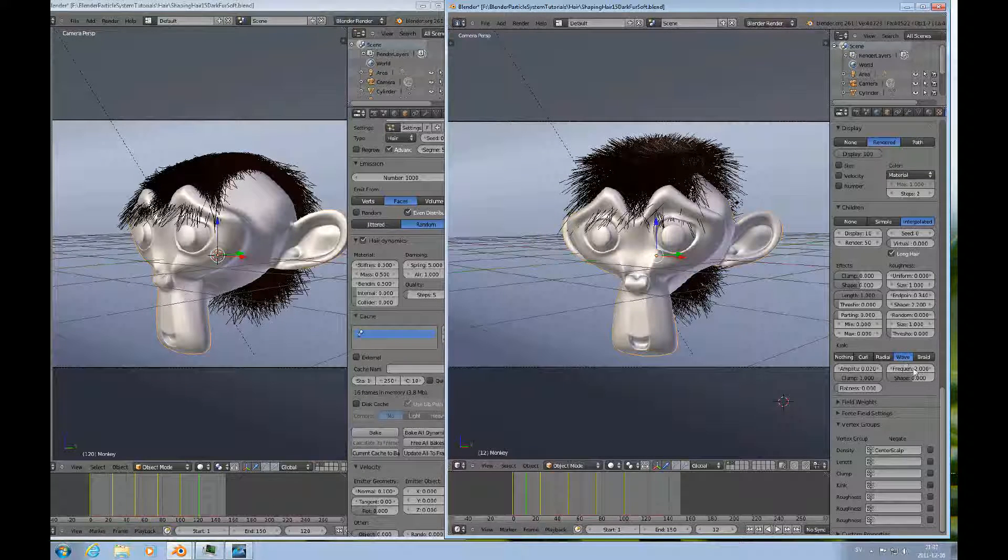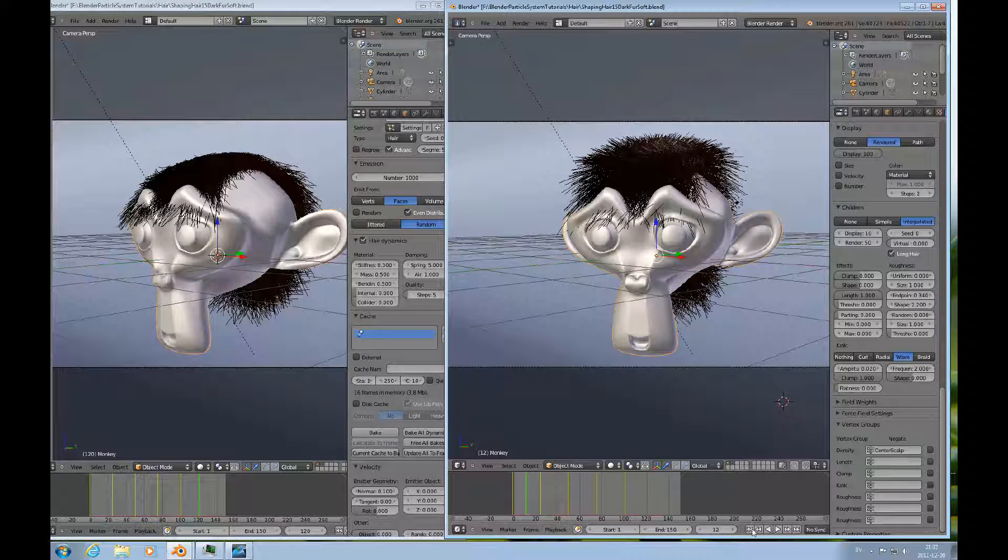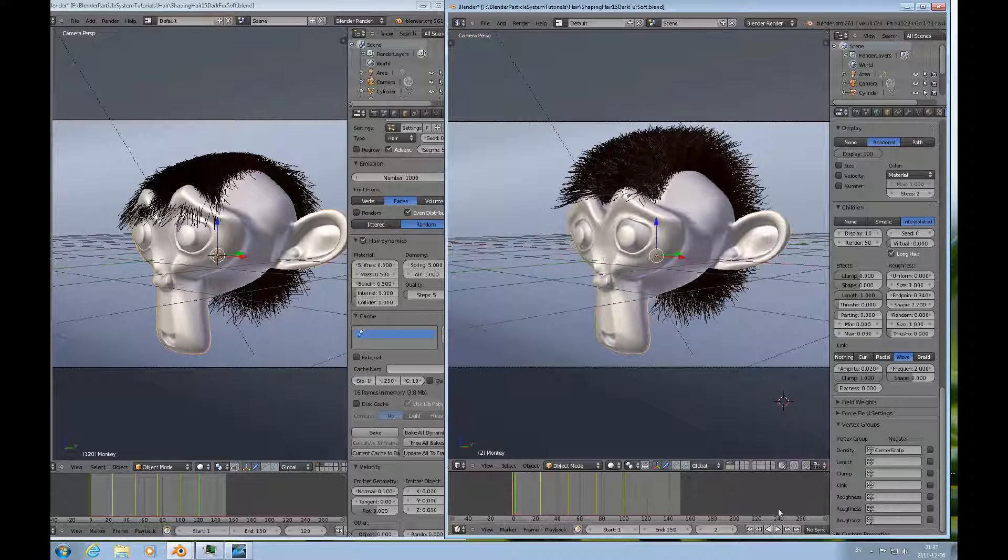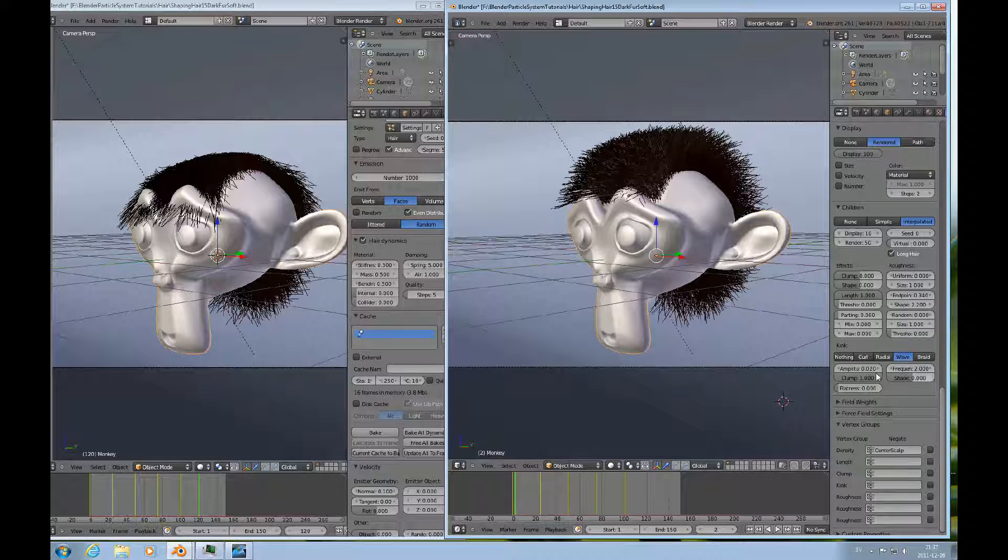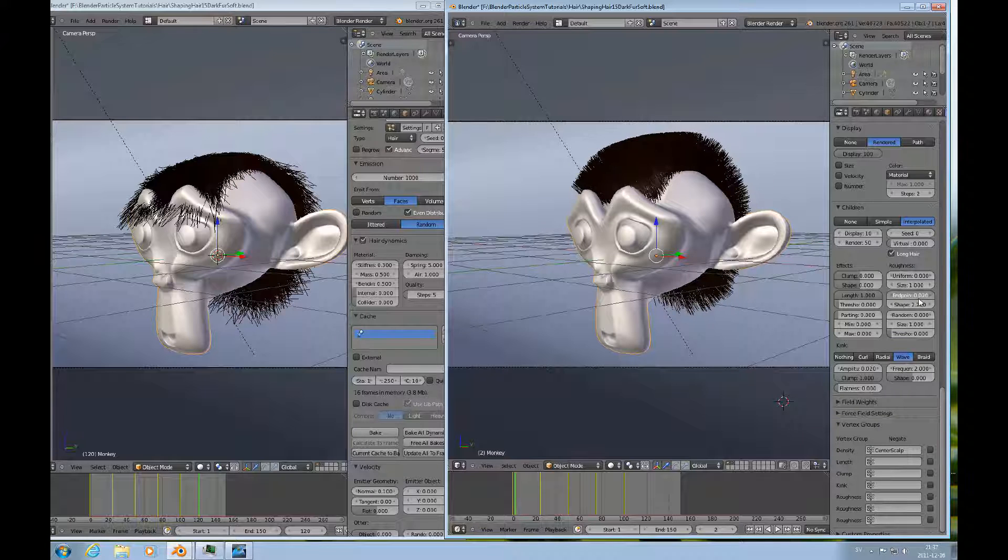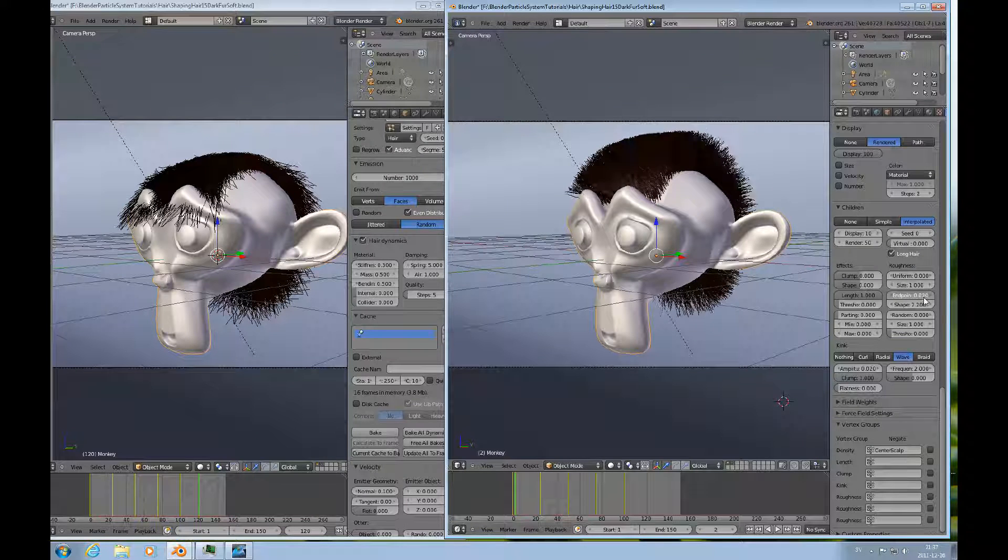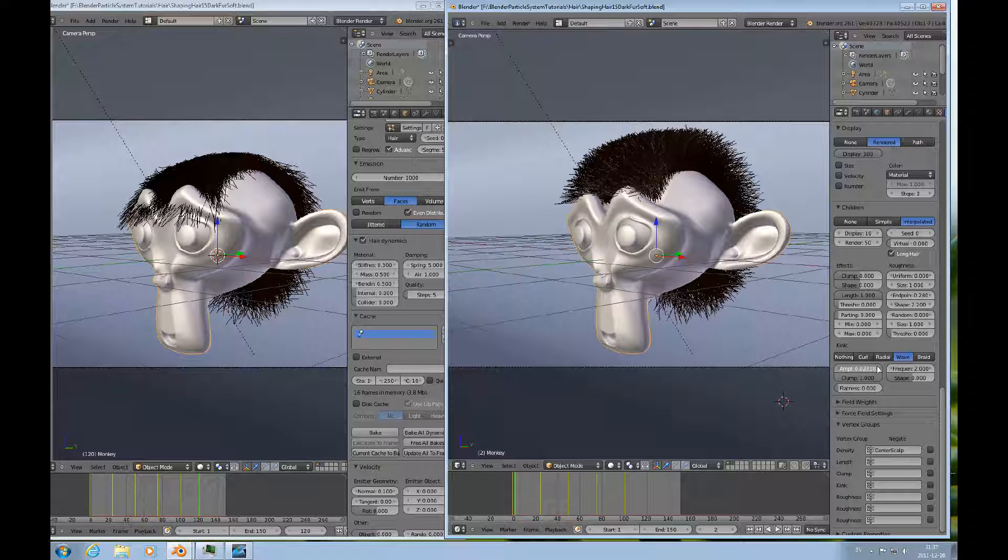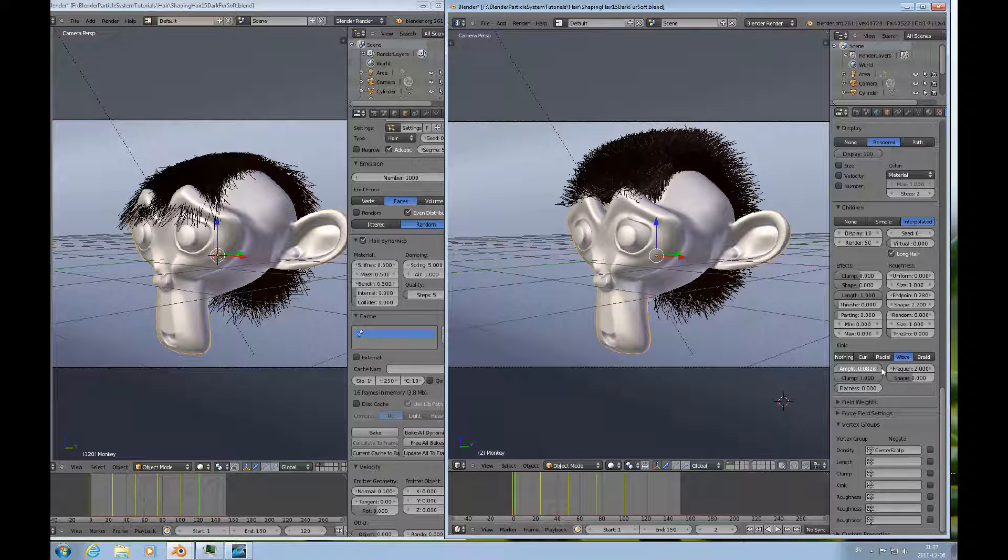And you know, if you want him to maybe not have as much endpoint rough, then you can change that. So, those are really accessible controls that you can change the appearance of the hair.